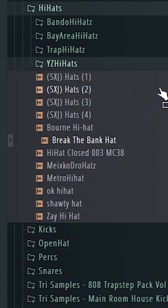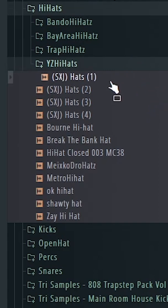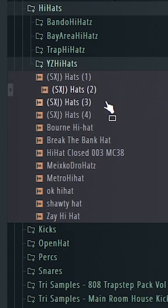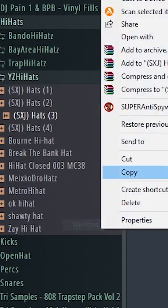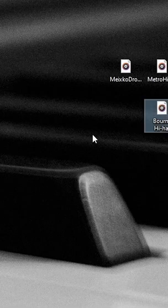First, go through your sounds and find four that you would like to use as a metronome. Once you find the four sounds that you like, copy them to your desktop.